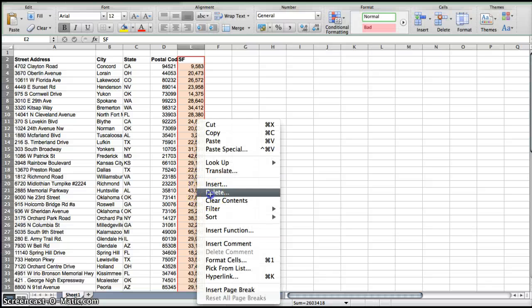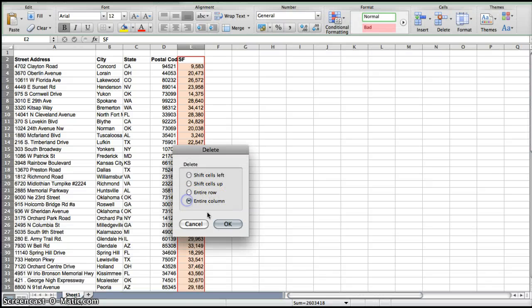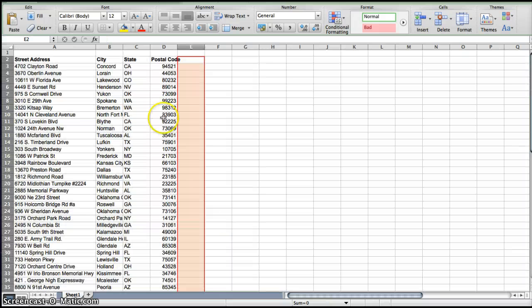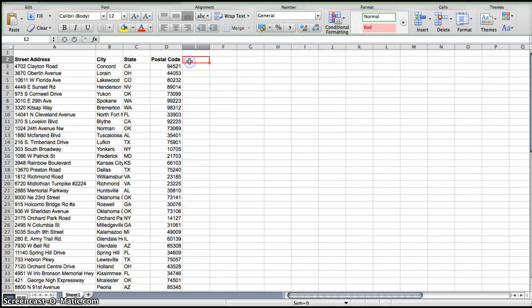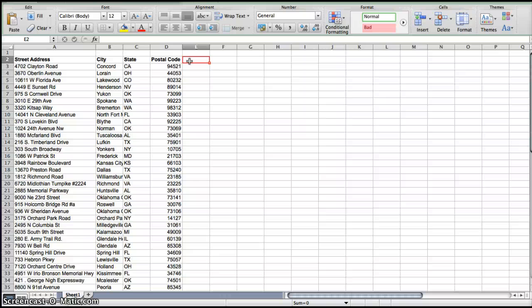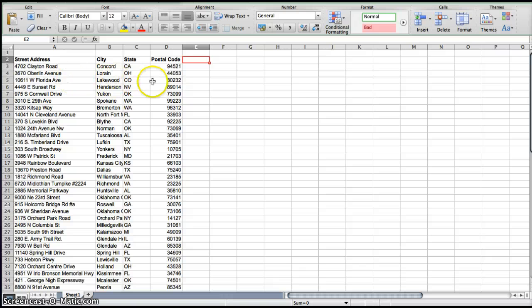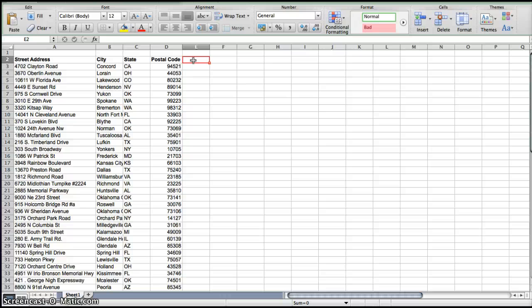So now we've deleted all of the excess columns and we're left with the street address, city, state, and postal code. So now what you're going to have to do is something called concatenating. Concatenating basically is taking all of the information in that we find in these different cells and putting it into one. So I'm going to give this column a header and just call it street address.